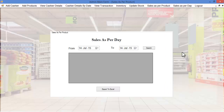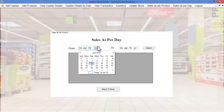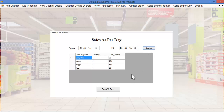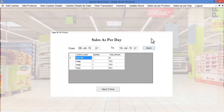Let's see sales as per day. Here the admin specifies the date from and date to. Sales occurring between those dates are shown — for example, selecting dates in July shows the transactions held on particular dates including product name, quantity, and total transaction amount. By clicking export to Excel, these details will be exported to an Excel sheet for further use.